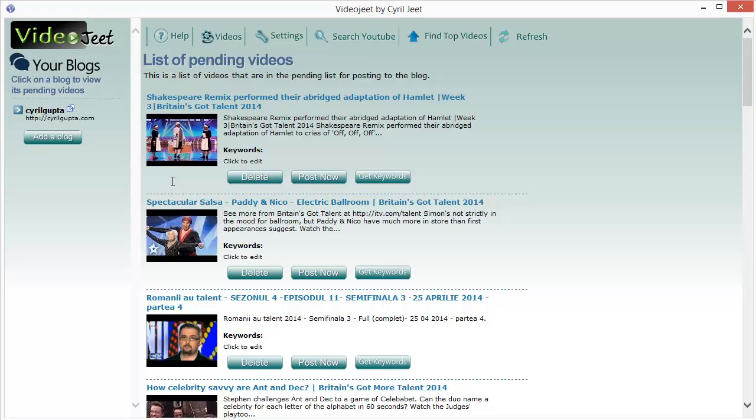Not to mention, if you're using it as a link network to send link juice to your websites, then it can get your other websites ranked too by creating good quality backlinks in regularly updated blogs.